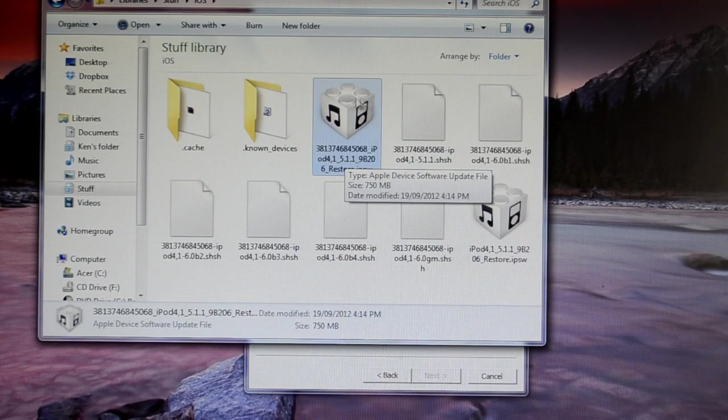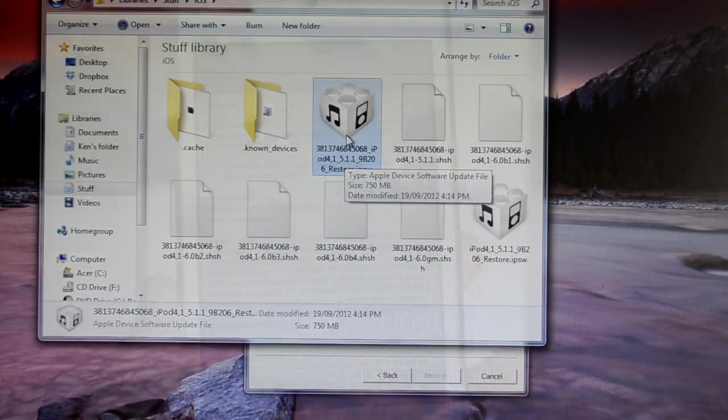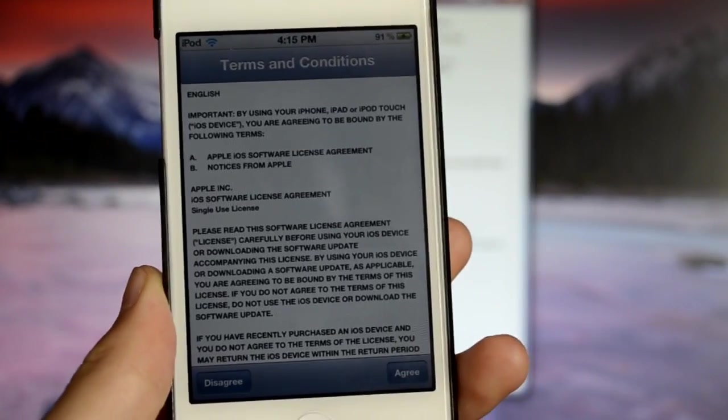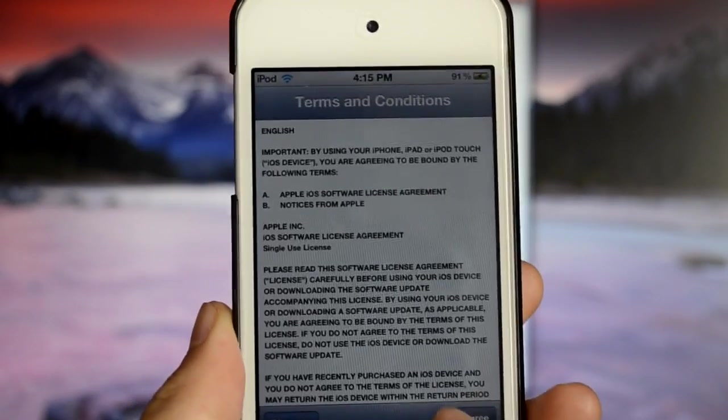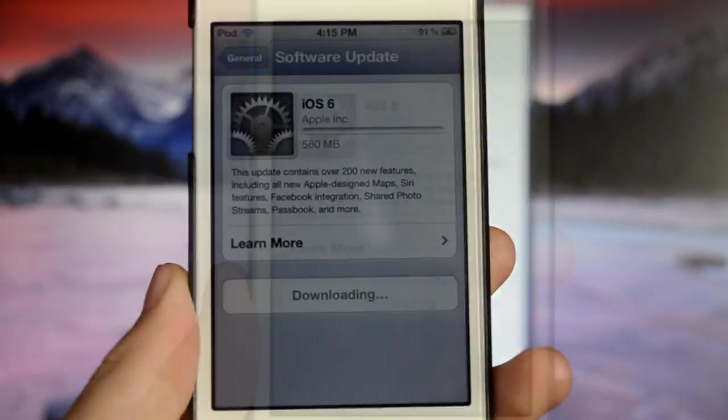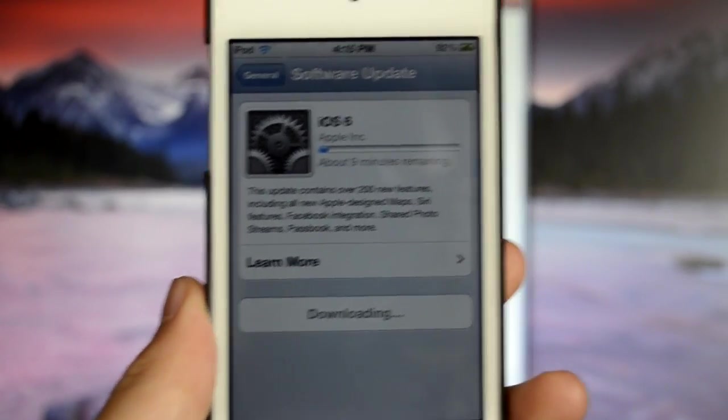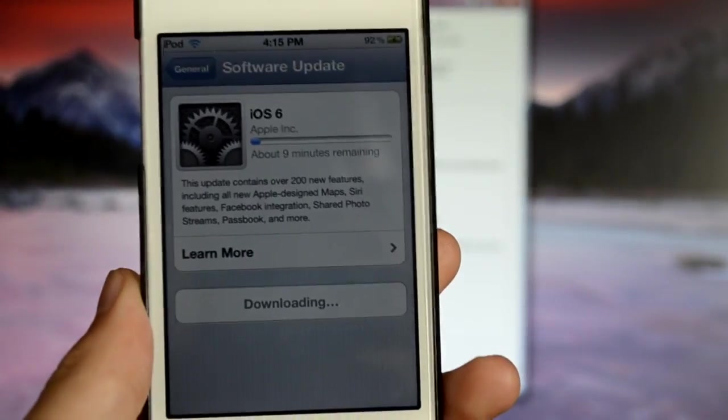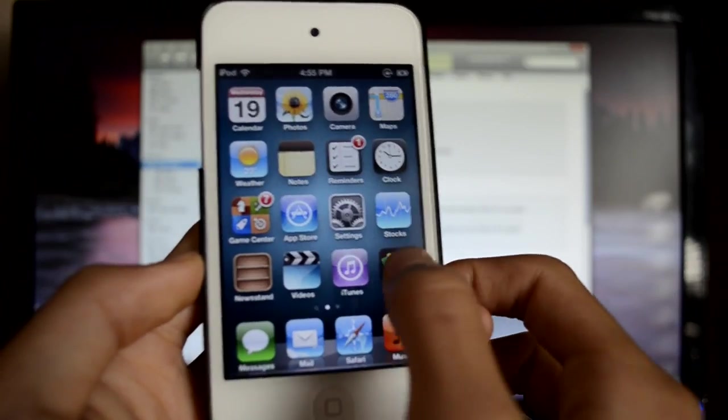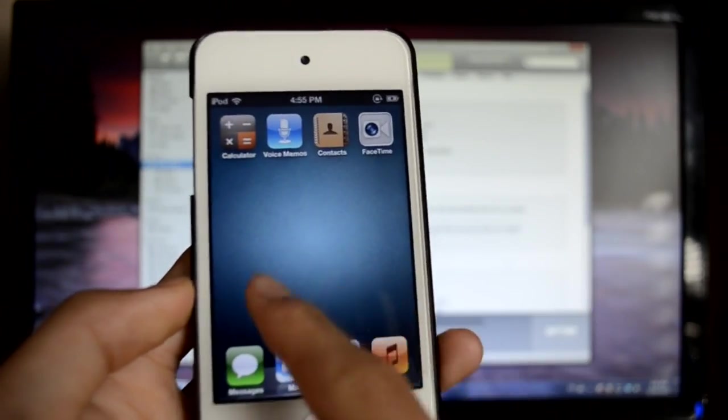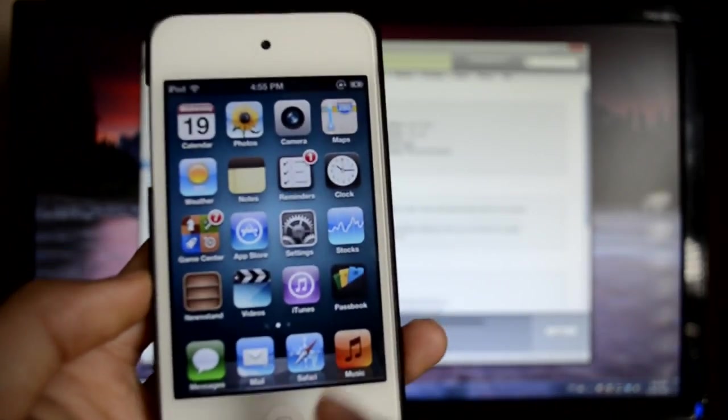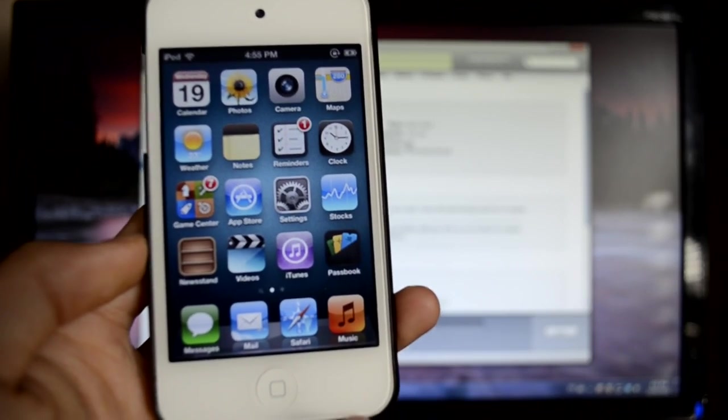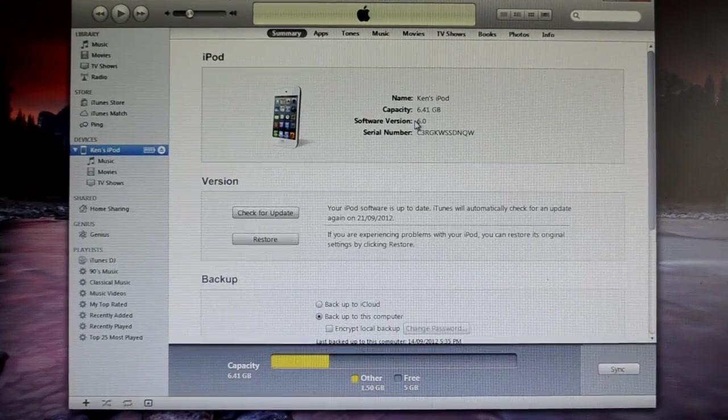So now I'm just going to quickly update to iOS 6 because I haven't updated yet so I can demonstrate how to downgrade. So as you can see, I am on iOS 6, the Passbook app, and the YouTube is removed, and also the Apple Maps. So I am on iOS 6, software version iOS 6, as you can see.